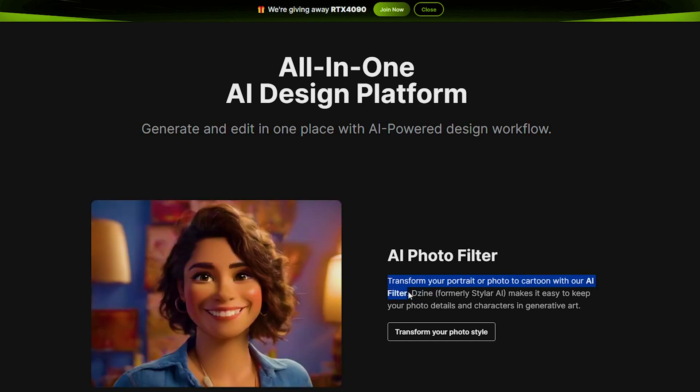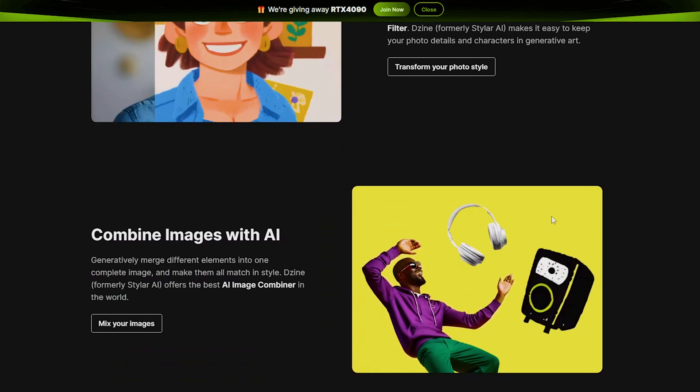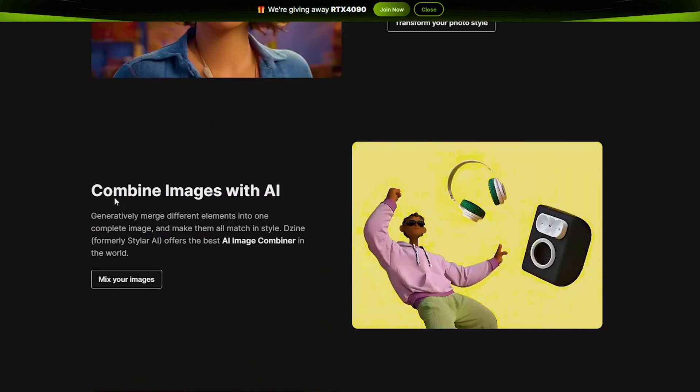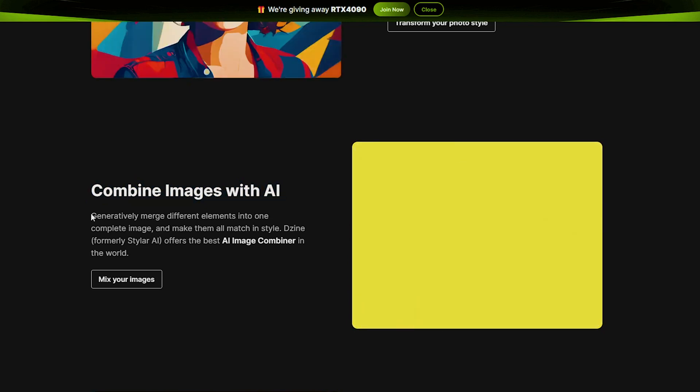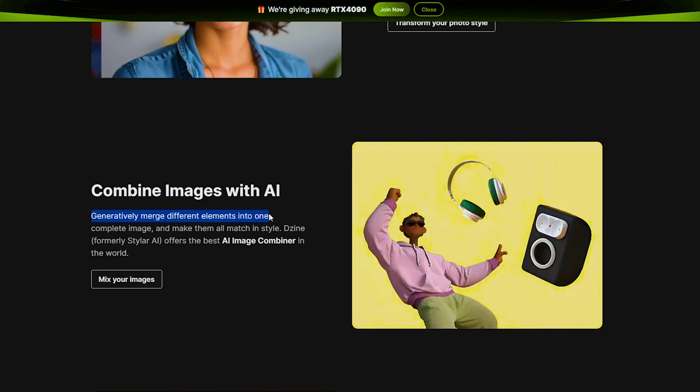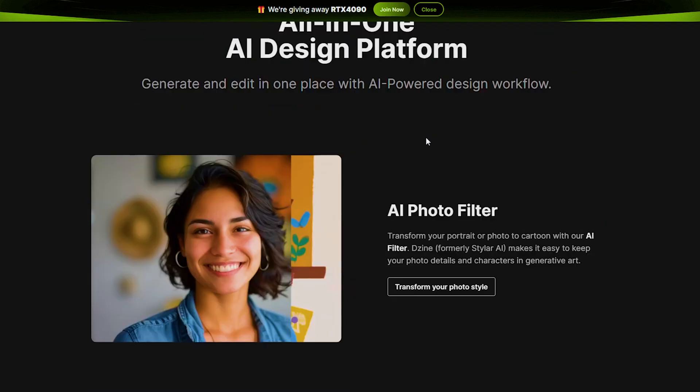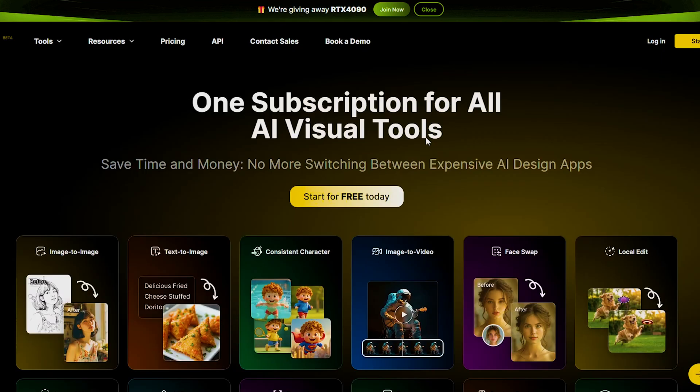And Combine Image with AI to generatively merge different elements into one complete image, like this one.